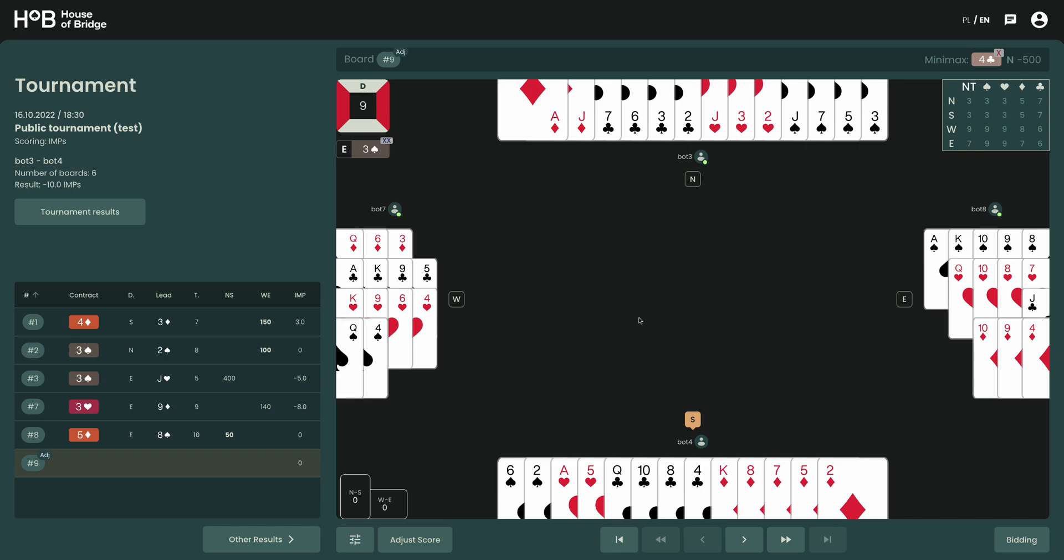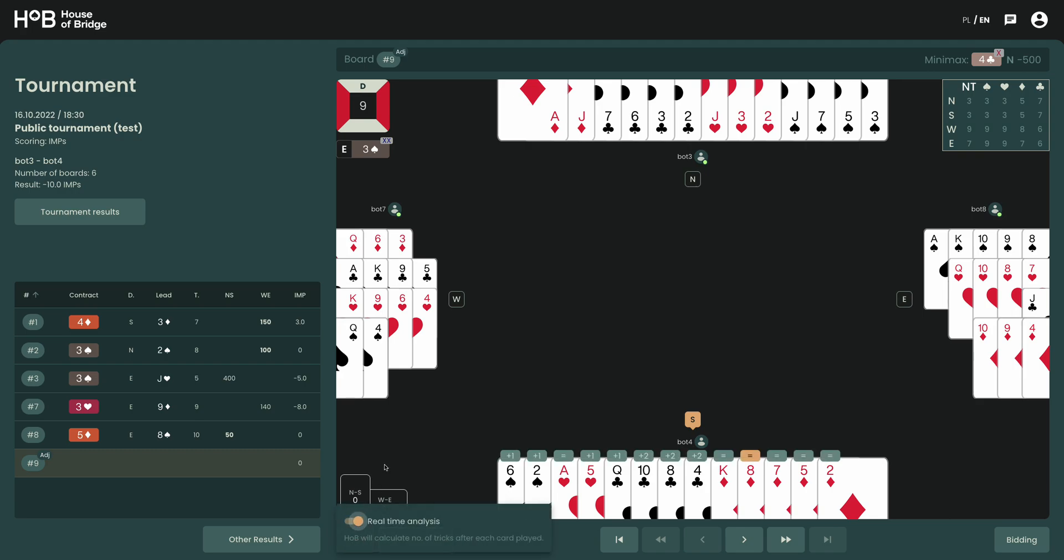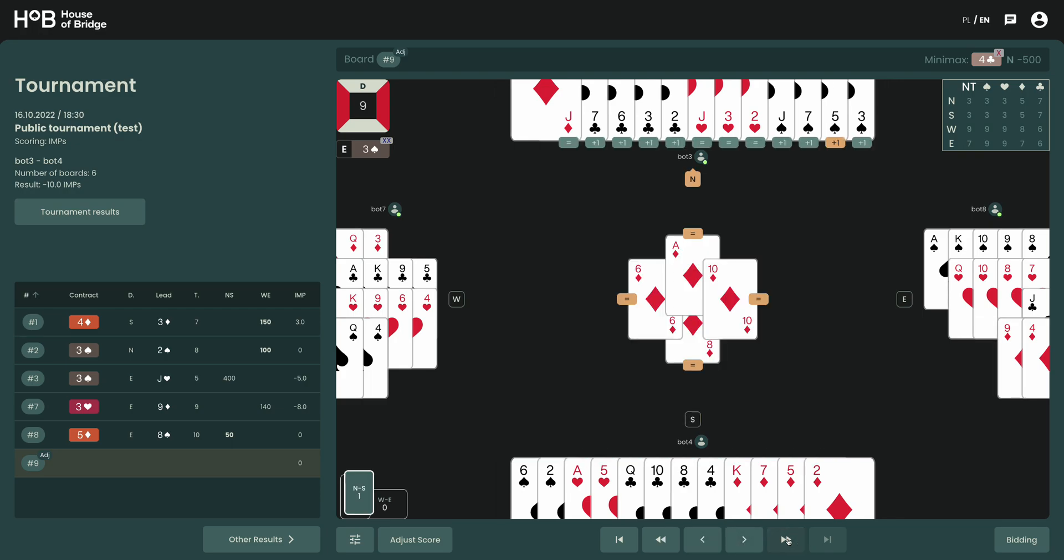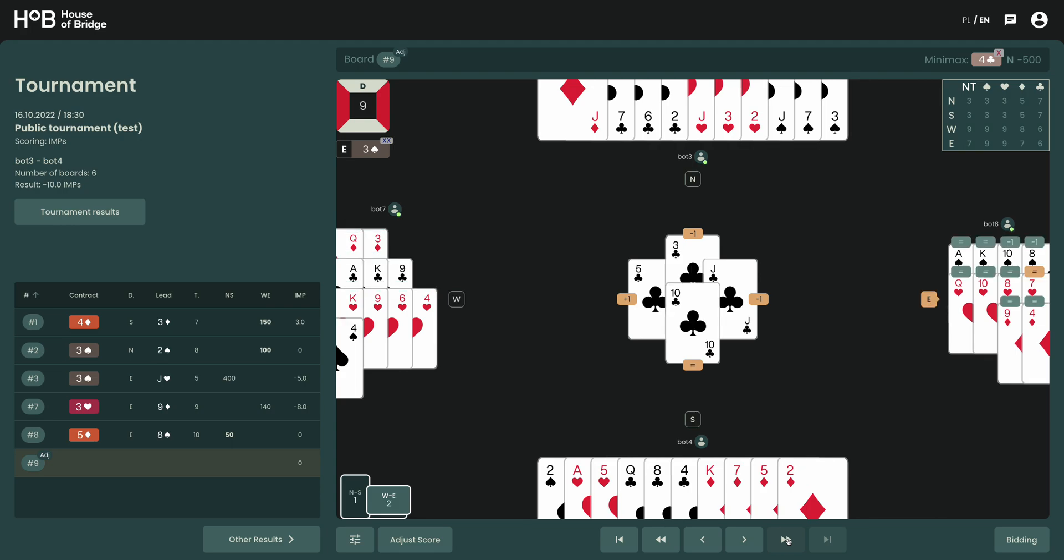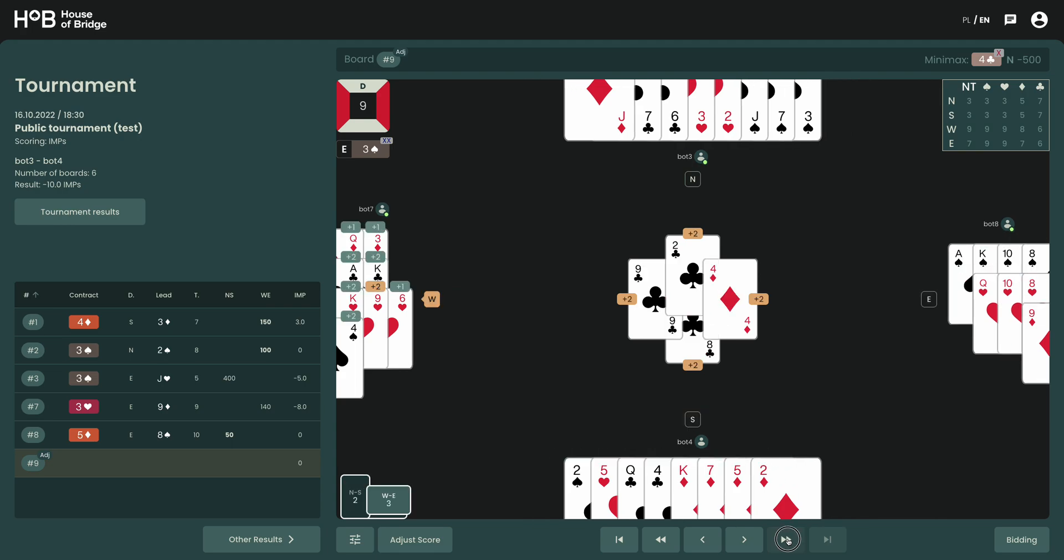So let's look on the right and see what we can do about that board. Let me turn on the computer analysis and we can see from this table in the top right hand corner that three spades will make.